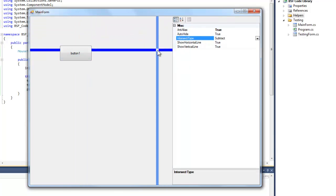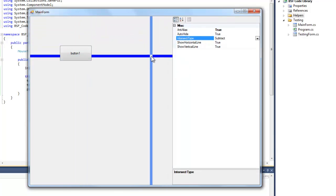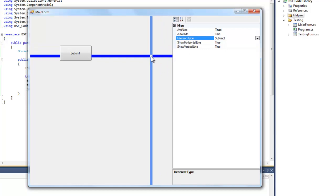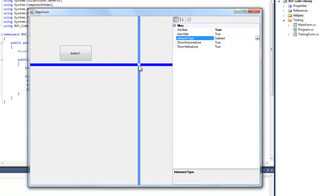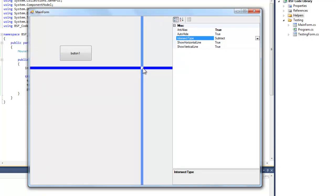And then there's the intersect type. Right now it's on subtract and that just means that I'll be painting the controls back color where the lines intersect.